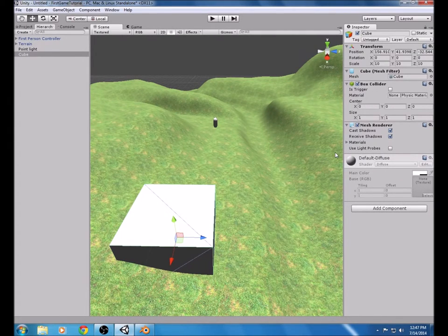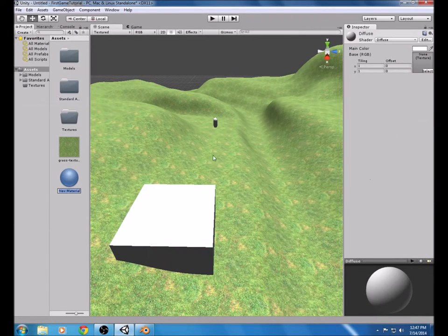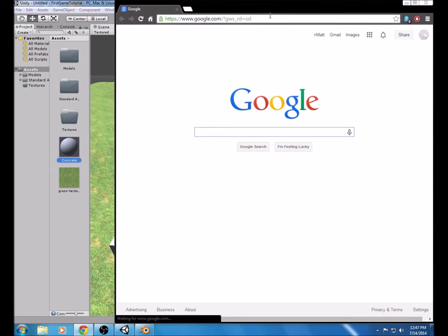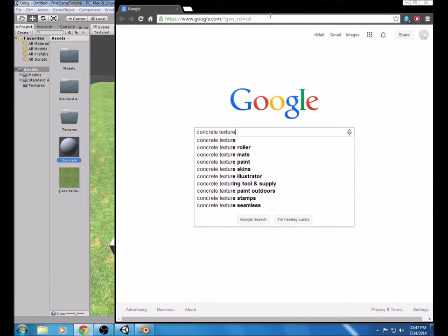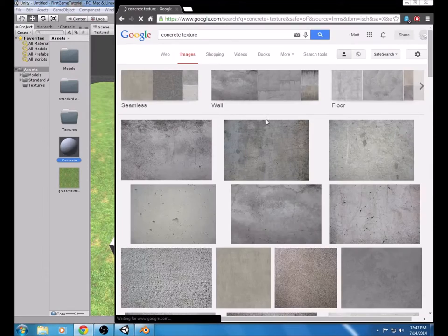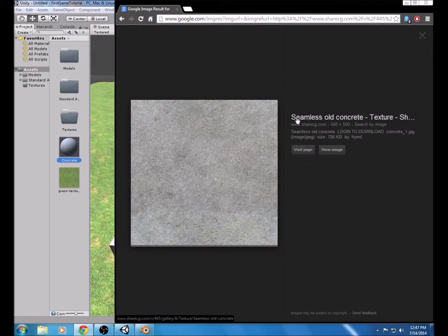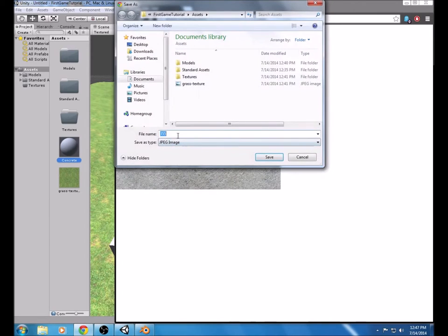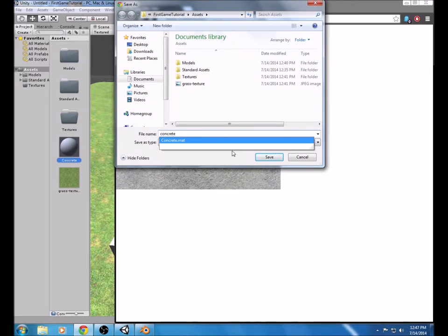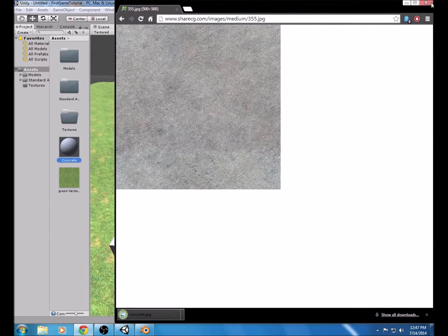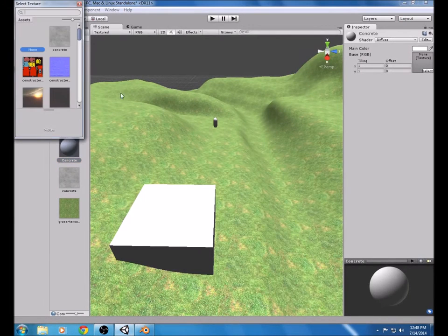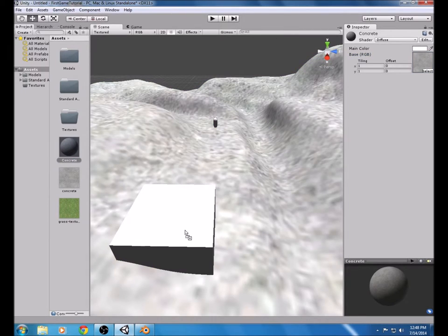Now we're going to texture this. Since it's pre-UV wrapped we just have to create another material. I'm going to name it Concrete. I have to go find a texture, so I'll search concrete texture and find a seamless one — make sure you pick seamless because it looks a lot better. Save it in the Assets folder and name it concrete. Then select the concrete texture and drag it onto the cube.